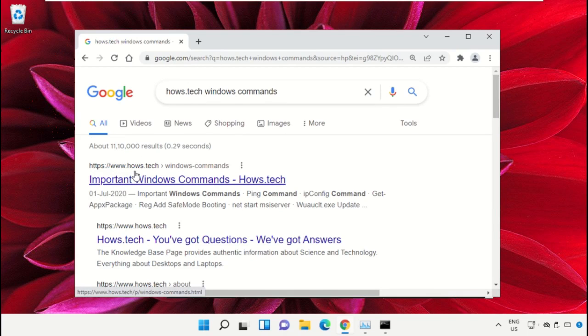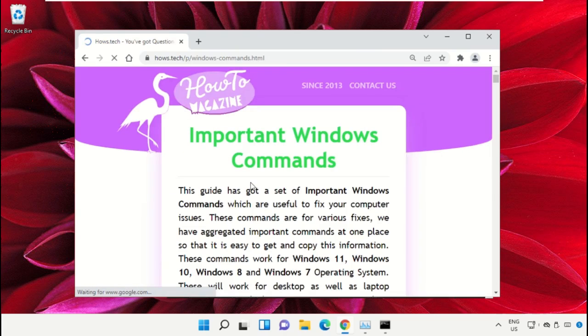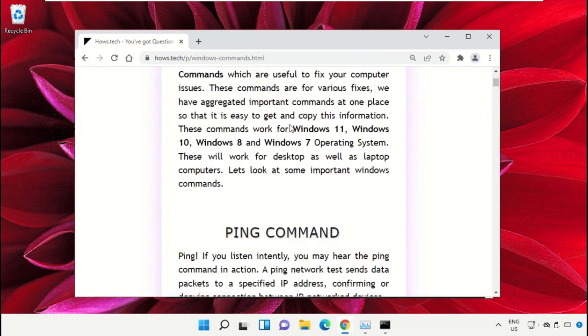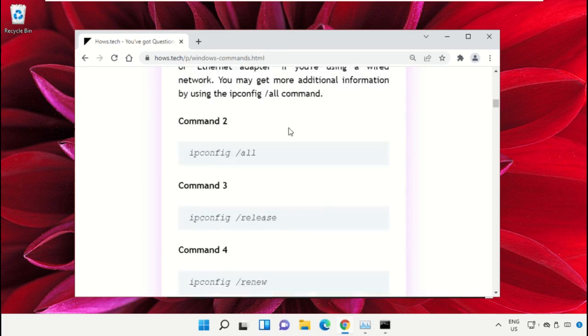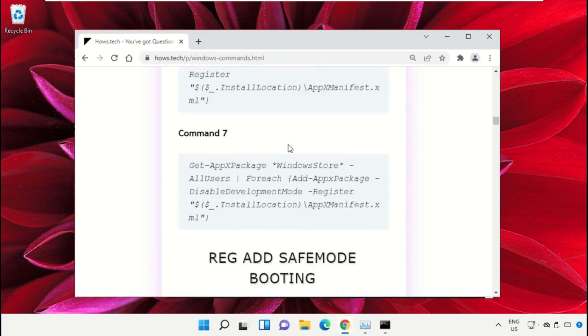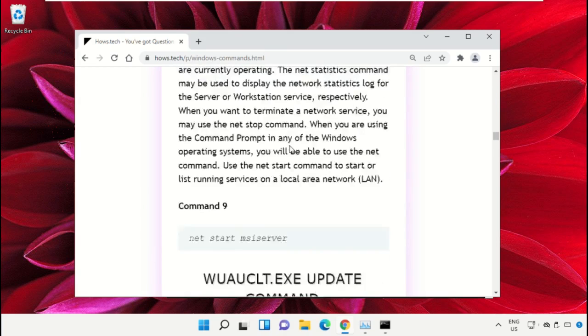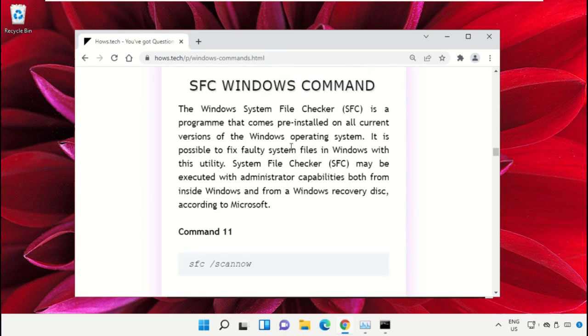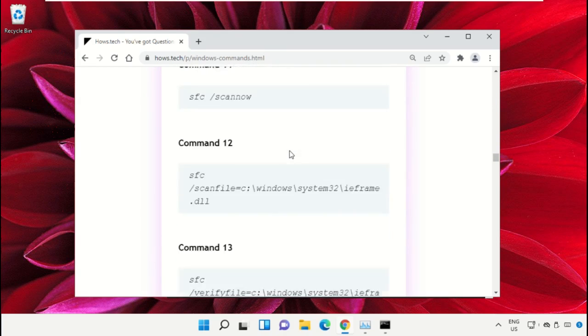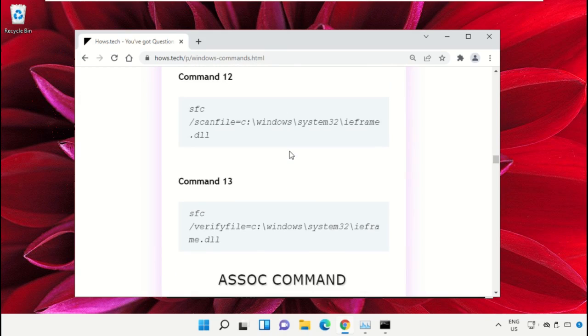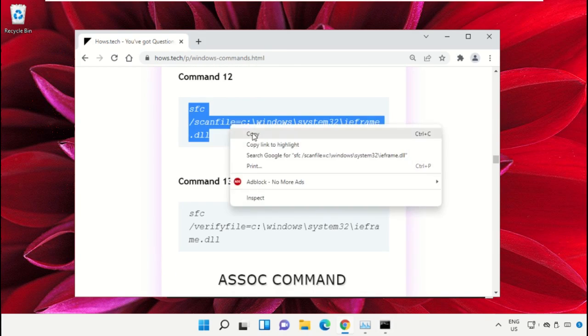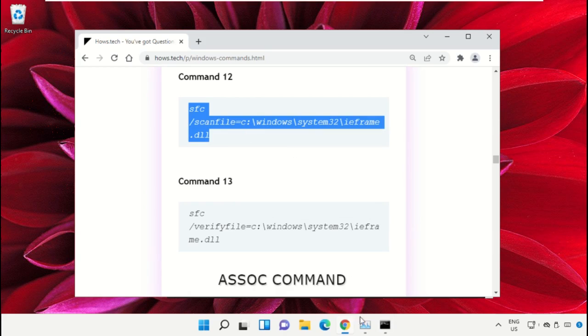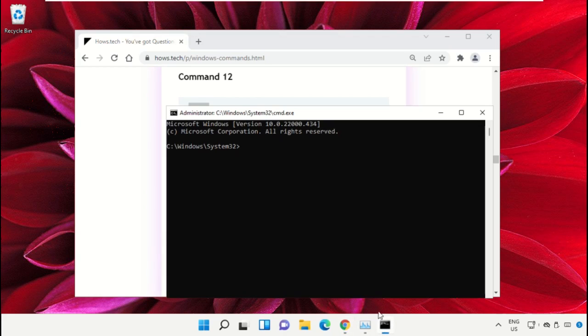Now scroll down and we need to copy these commands. So copy command number 12 and go to Command Prompt window.